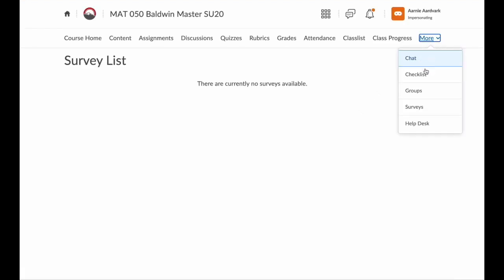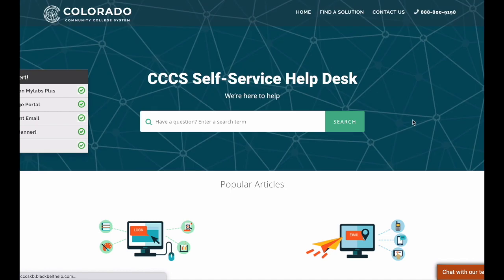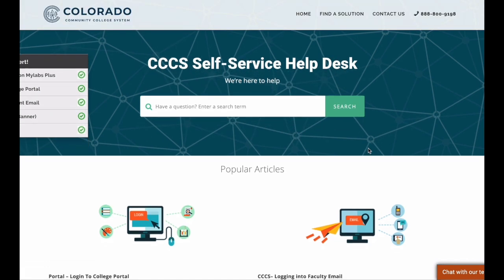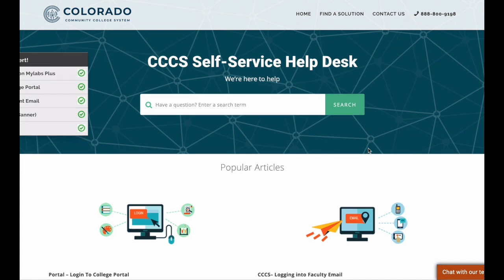And then the very last link, Help Desk. This link opens up a new tab and takes you to the Colorado Community College System's Help website. Here you can find resources to help you with the main learning tools such as email, Banner — that's where you registered for your classes — and even D2L.